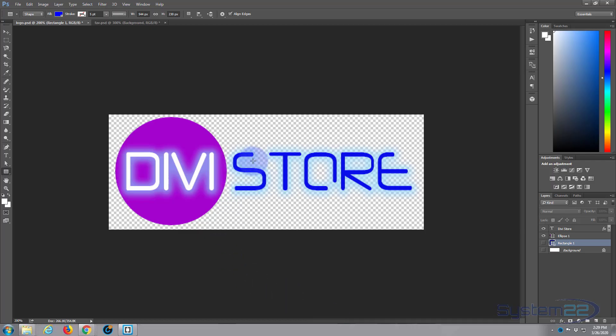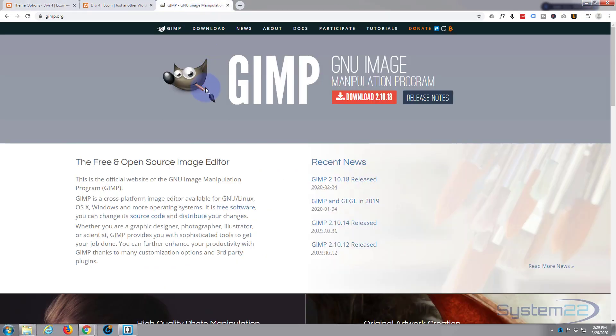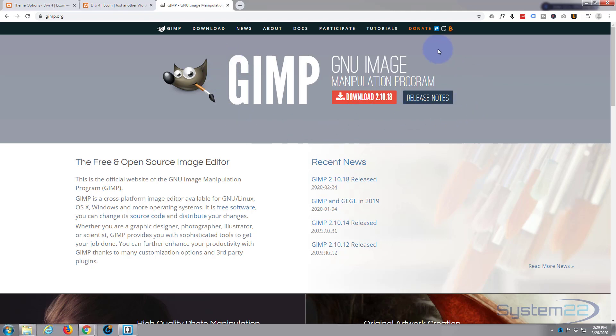Now I created just a simple logo in Photoshop. I know everybody doesn't have Photoshop, there's plenty of places online you can create logos, or there's a free alternative to Photoshop called GIMP. I've never actually used it myself because I've always had Photoshop, but people say it's very good, it's very similar.